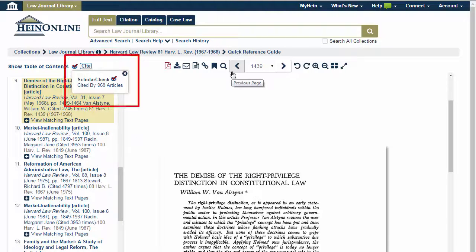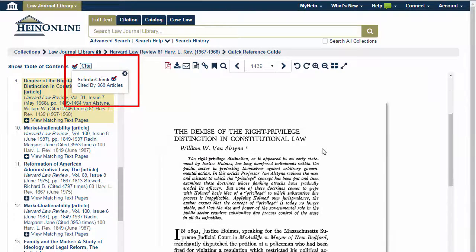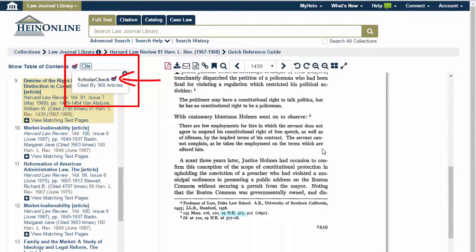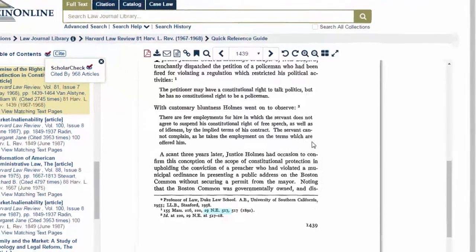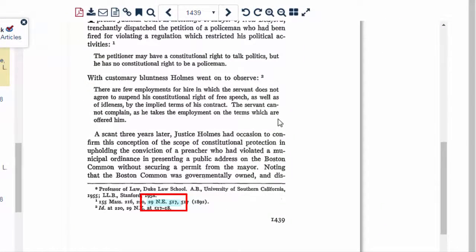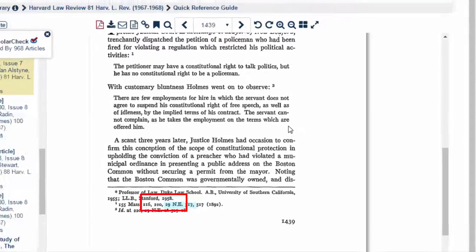Use ScholarCheck to see what material has a heavy influence on the topic you're researching. The ScholarCheck icon will show what articles cite the material being viewed. Also look for blue highlighted inline hyperlinks to quickly jump back and forth between related documents in HeinOnline and via Fastcase.